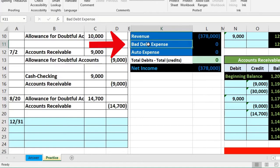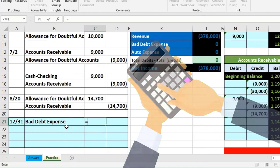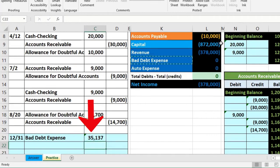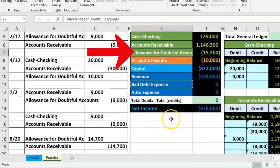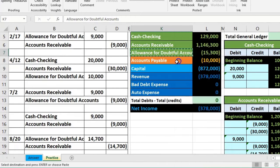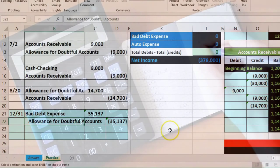We're going to record the journal entry: debit bad debt expense for $35,137, and credit allowance for doubtful accounts for $35,137. We set up the debit in the spreadsheet — the $35,137 is calculated as $50,437 minus the existing $15,300 — and the credit is the negative plug of that same amount going to the allowance for doubtful accounts, which has a credit balance that we're increasing.